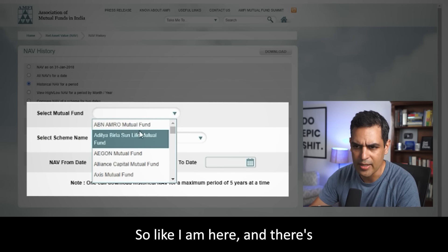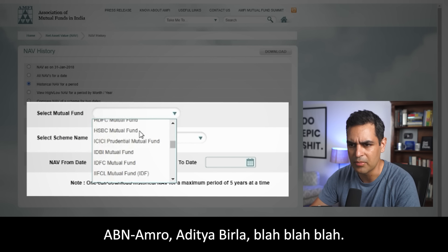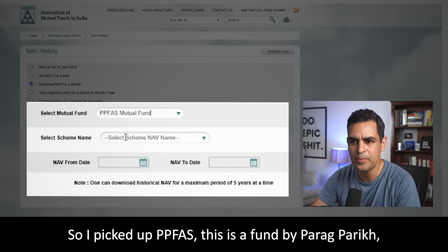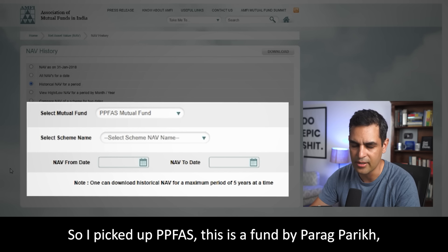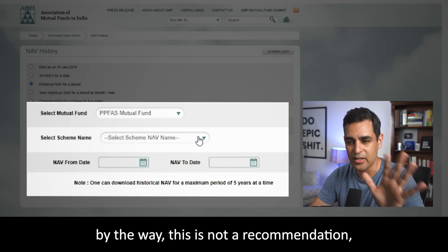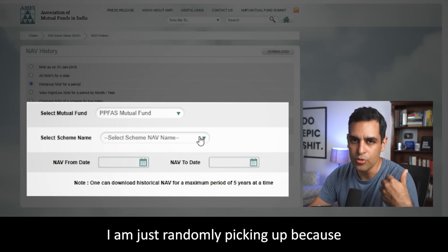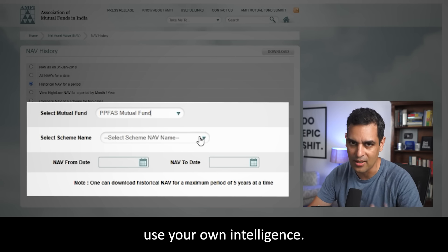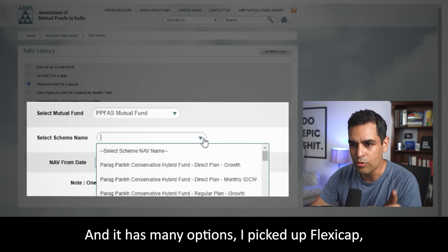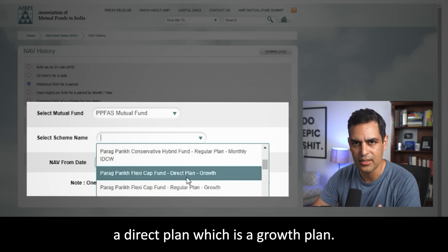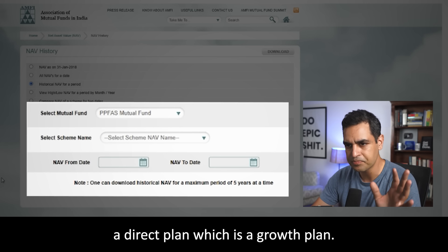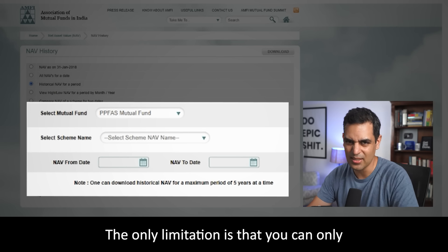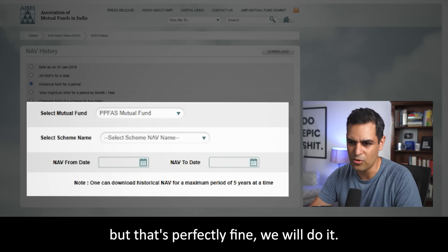I went through various fund houses — ABN AMRO, Aditya Birla, and so on — and I picked a fund called PPFAS, which is Parag Parikh. This is not a recommendation, by the way; I'm taking this randomly, though I have invested in Parag Parikh. Within that, I took a flexi cap direct plan, which is a growth plan. You can then check the NAV. There is a limitation that you can only download 5 years at a time, but that's perfectly fine.